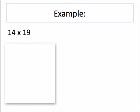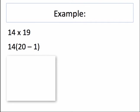So if I rewrite that as 20 minus 1, I can use the distributive property to multiply 14 by 20, which is easy, and then 14 by 1, which is obviously very easy. And then simply subtract the 2.